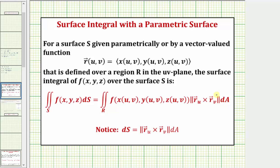Notice how to evaluate the surface integral: we write f of x comma y comma z as a function of u and v using r of u comma v, and differential S is equal to the magnitude of this cross product times differential A.